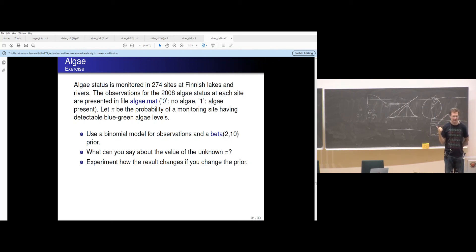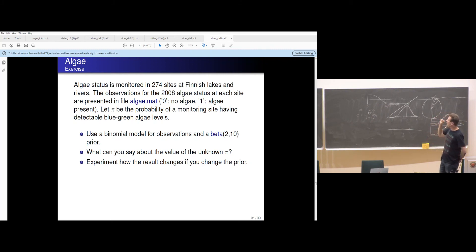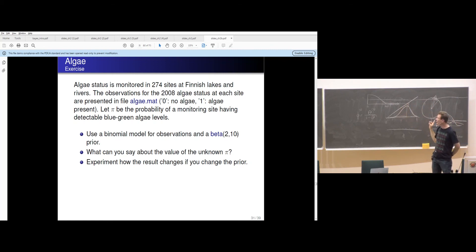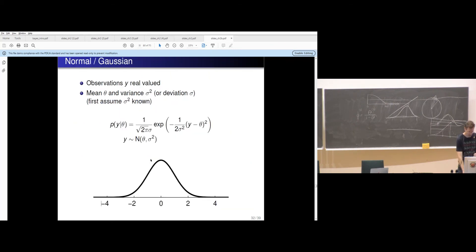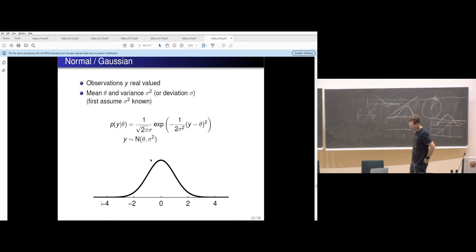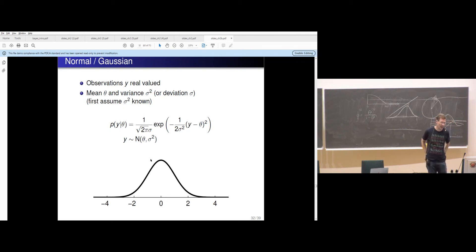Your assignment is about Algae statuses in Finnish lakes — an easy binomial model. You also experiment with how prior information affects your results, and code these basic inferences. In the binomial model we had discrete observations: how many rats, deaths, or girls.